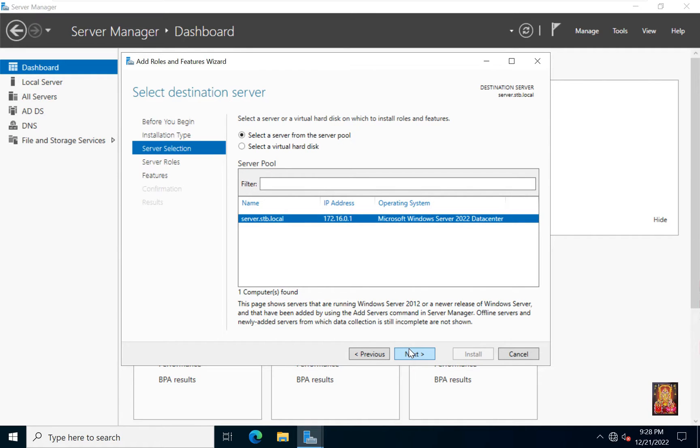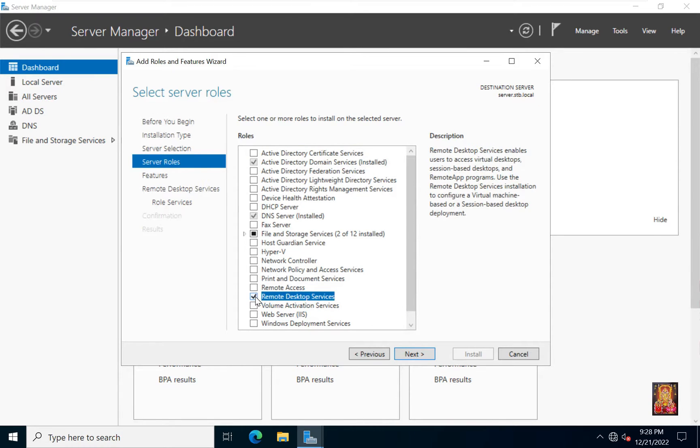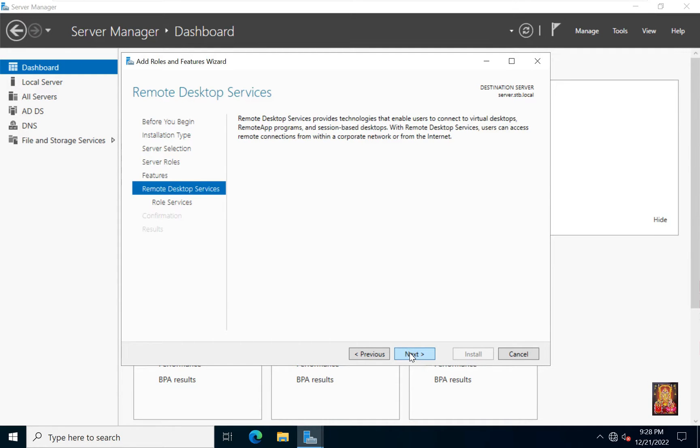Click next. Select remote desktop services. Click next. Click next again. Click next.